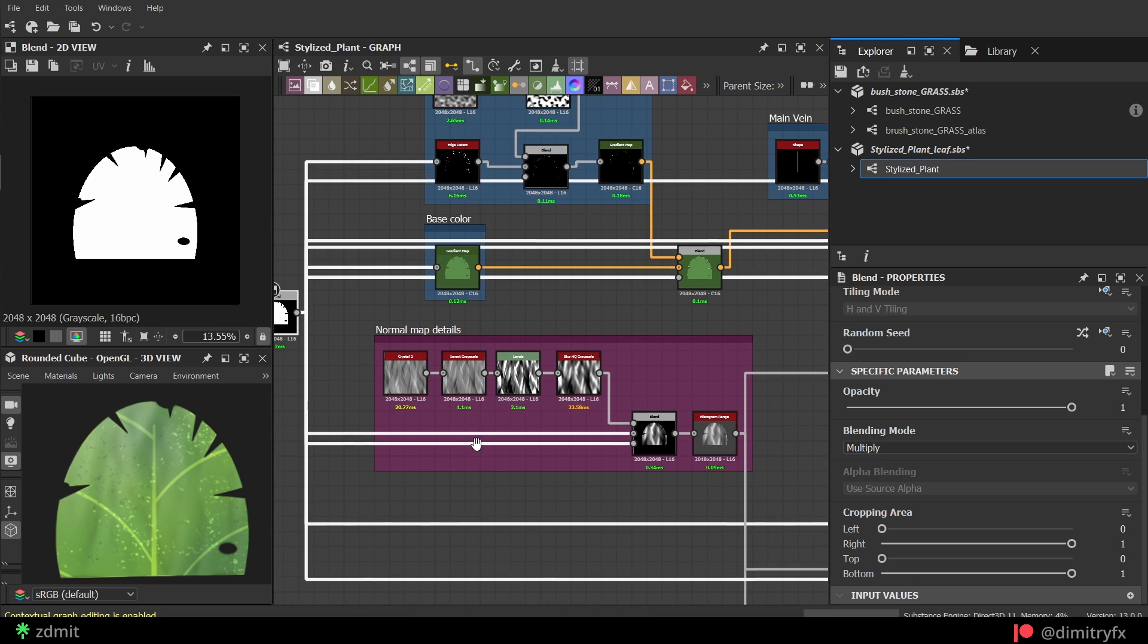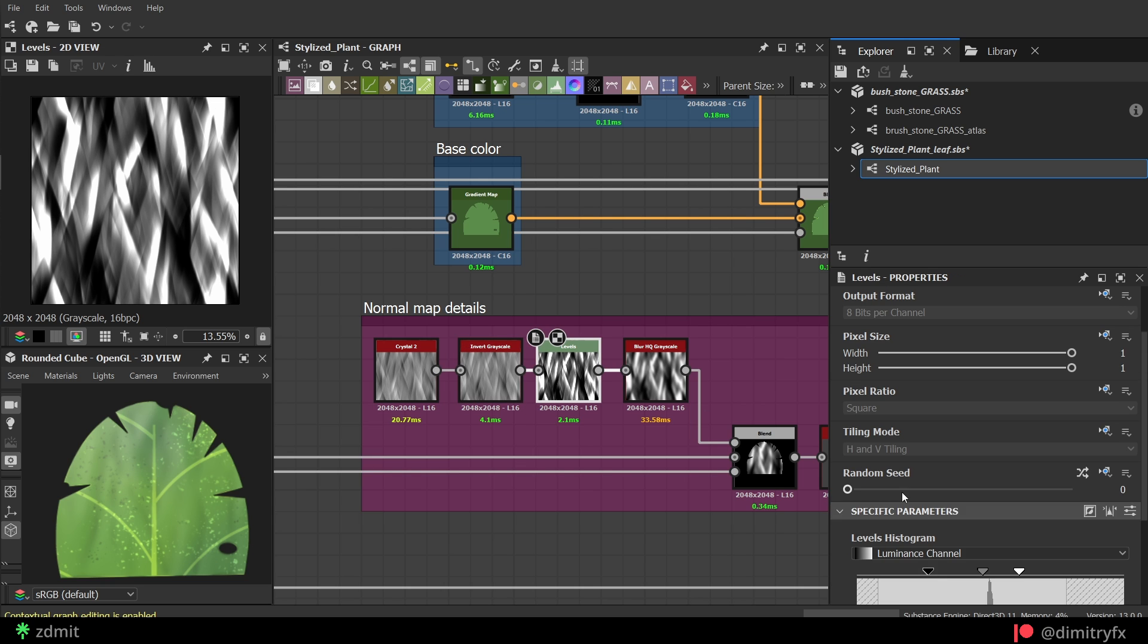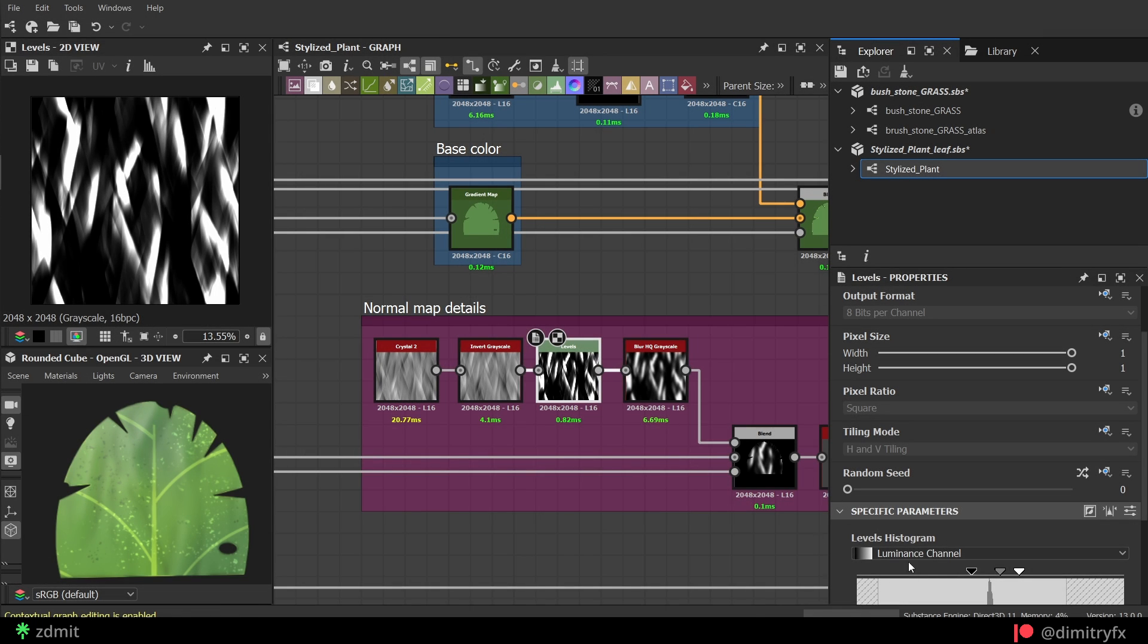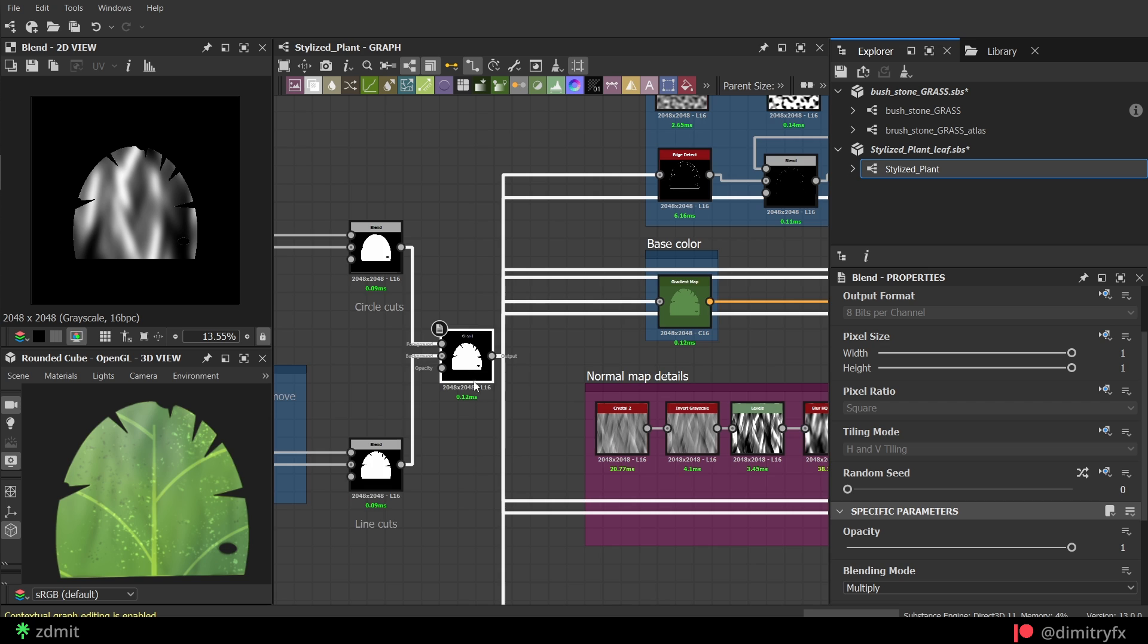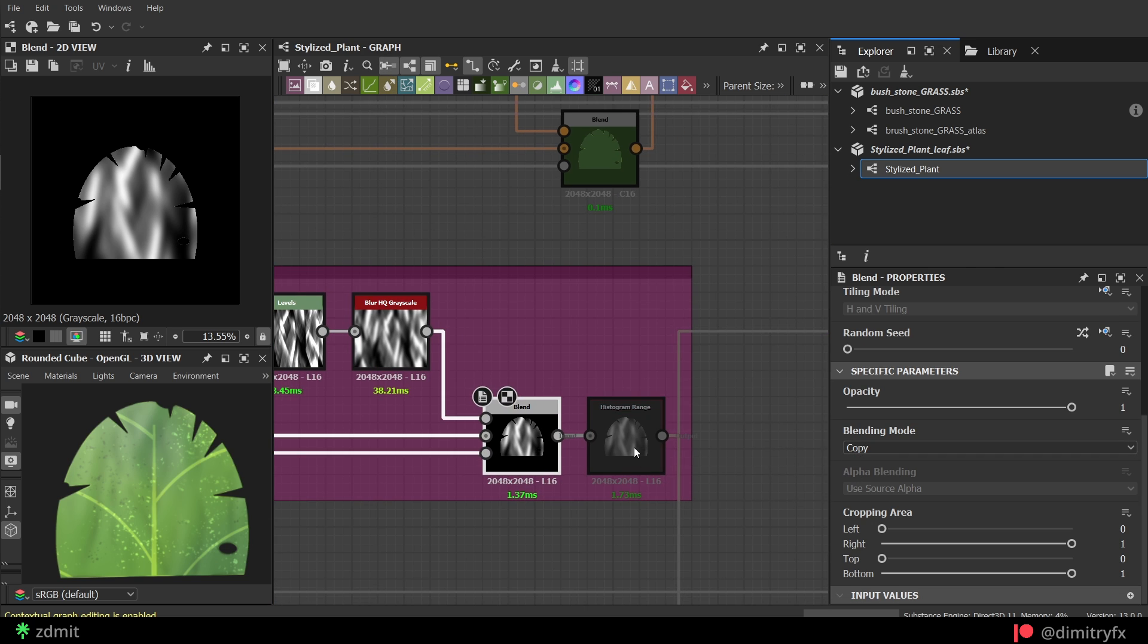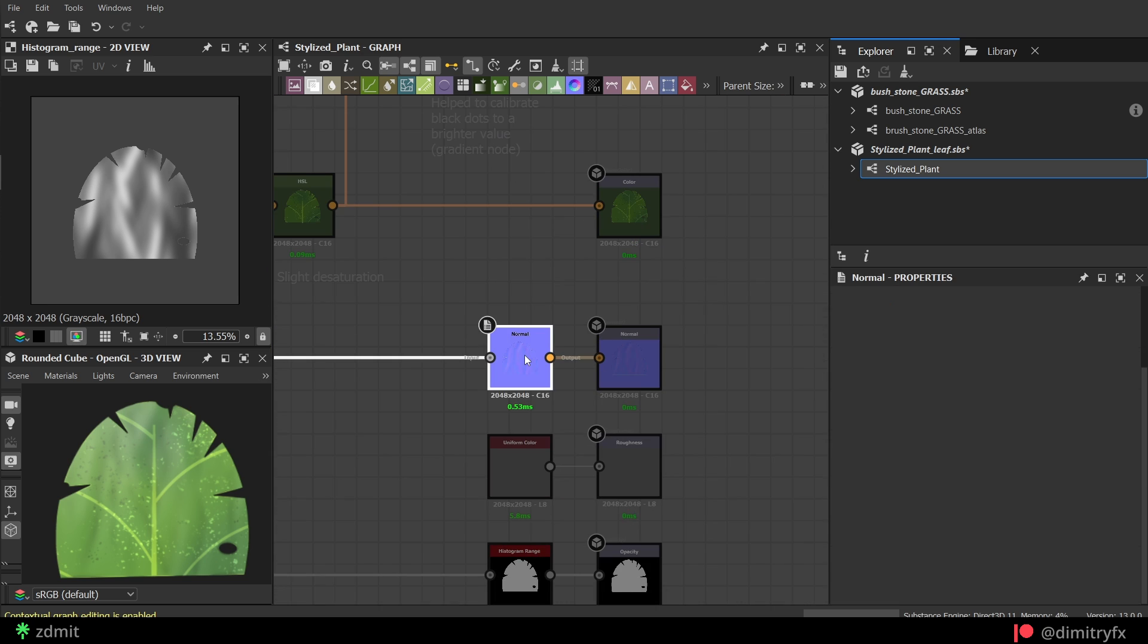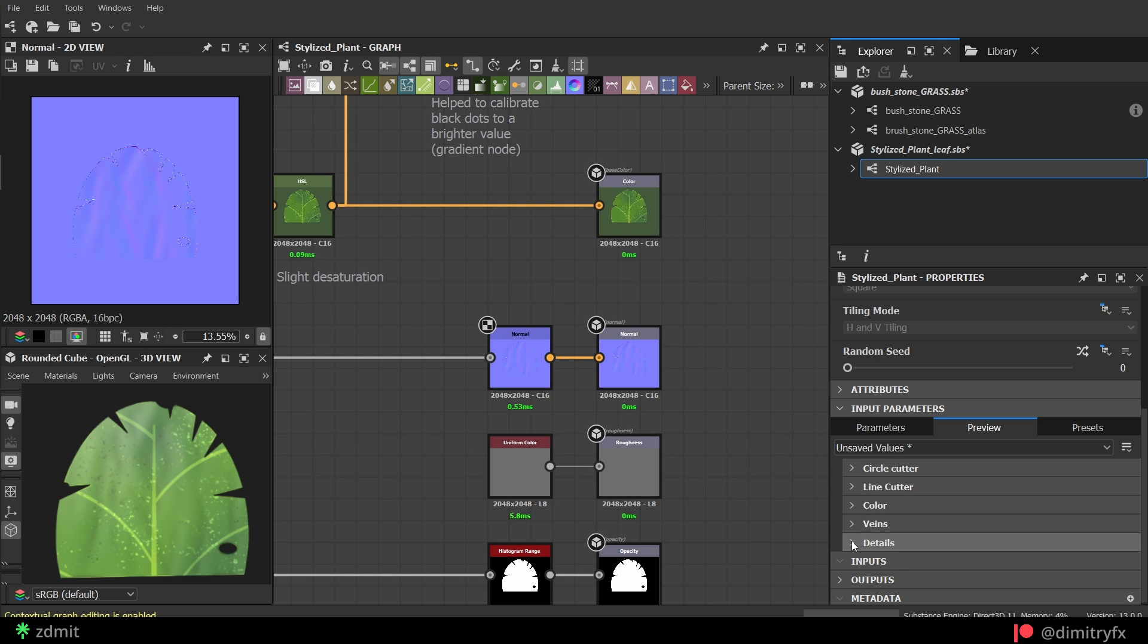For the normal map, I added additional details with the crystals 2 noise. Inverted it, which was optional. And play around with the levels node to get more highlights in the peaks. Then blurred it a little bit and blended it with the main shape with the default copy blending mode. The final touch was a histogram node to normalize grayscale values. In the normal node itself, you can play around with the intensity to get something new after.